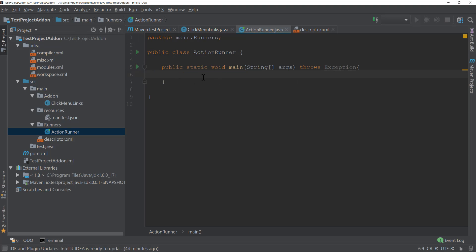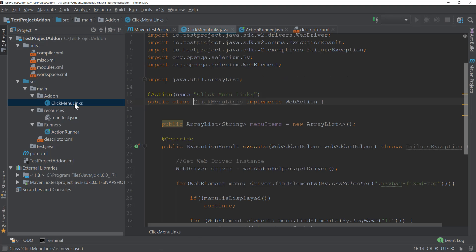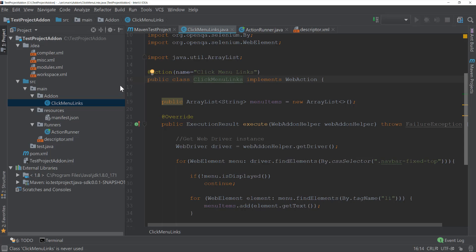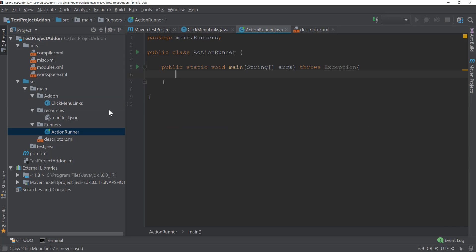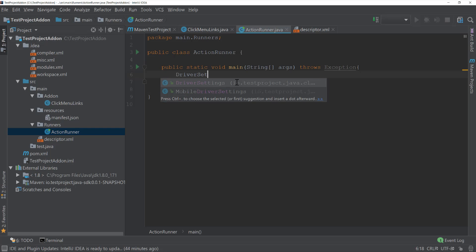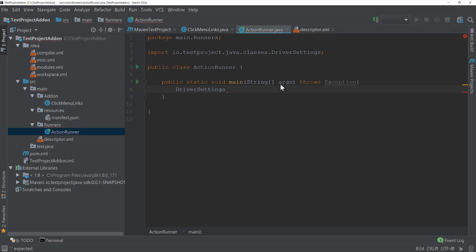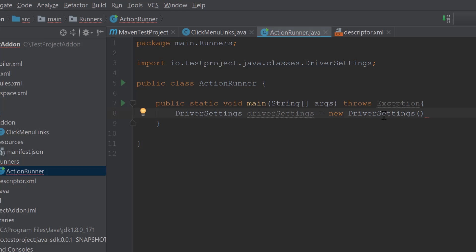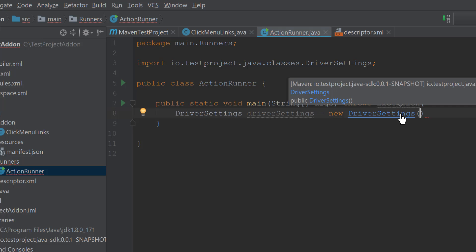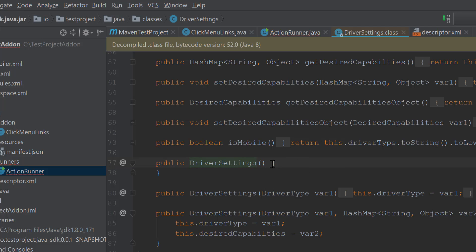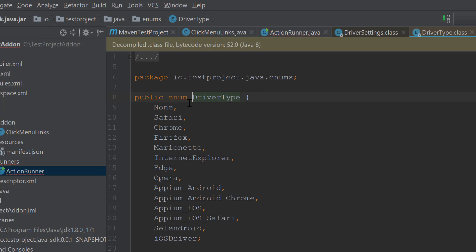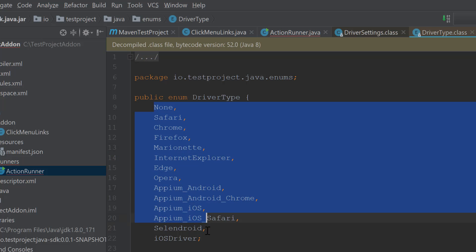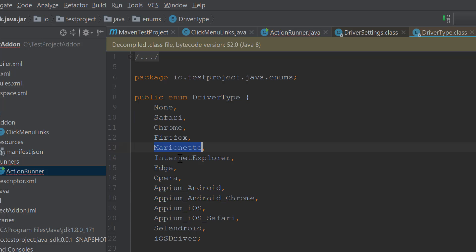Before working with this particular add-on, we also need to specify the browser and initiate the driver. In order to set up the browser, we are going to make use of what is called driver settings. This particular driver settings class is from TestProject. I'm going to include that and call it: driver settings is equal to new driver settings. If you navigate to this class, you can see it has a parameter for driver type, which supports different types: Safari, Chrome, Firefox, Marionette, Internet Explorer, Edge, Opera, Android Chrome, Android, iOS, iOS Safari, and iOS driver.